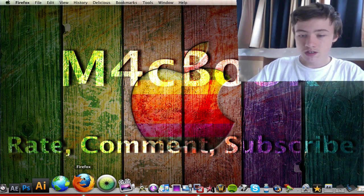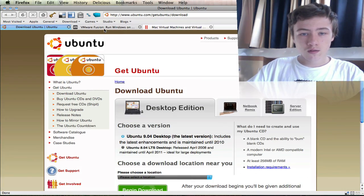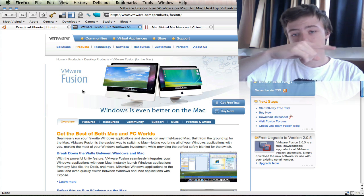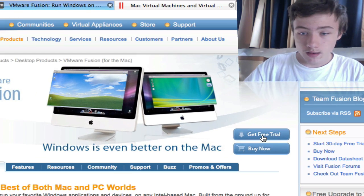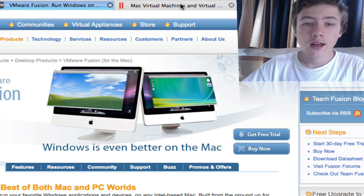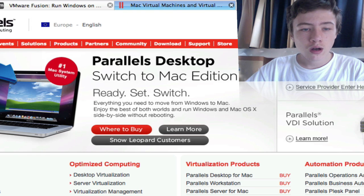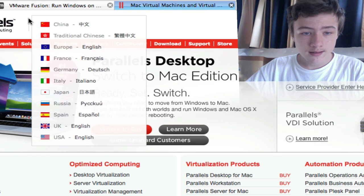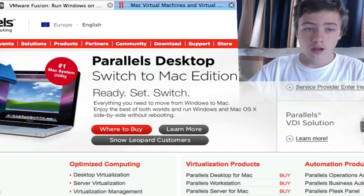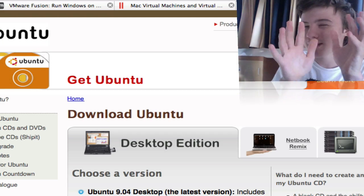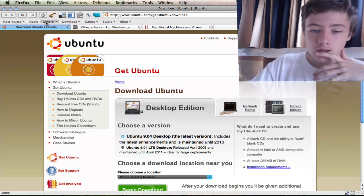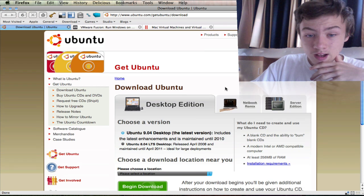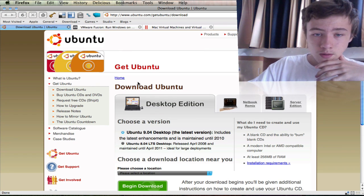You will need VMware Fusion and then Ubuntu ISO which I'll show you how to get. So VMware Fusion, I'll put a link in the description so you can go get the free trial. And if you know Parallels Desktop, it basically does the same. If you have Parallels Desktop you can also do this, it's kind of the same, it's a little different interface but you'll see.